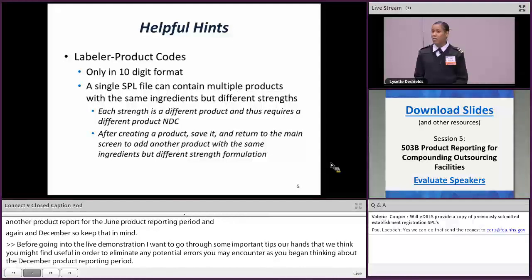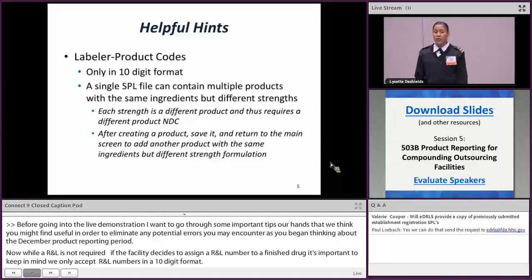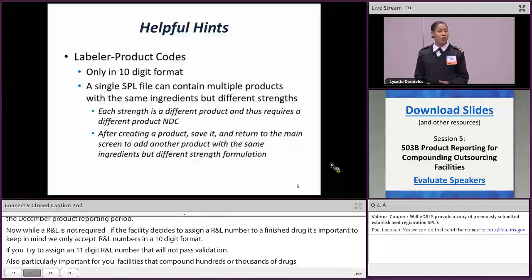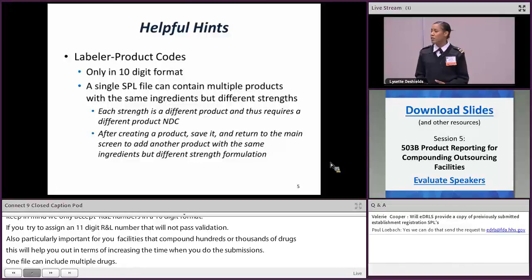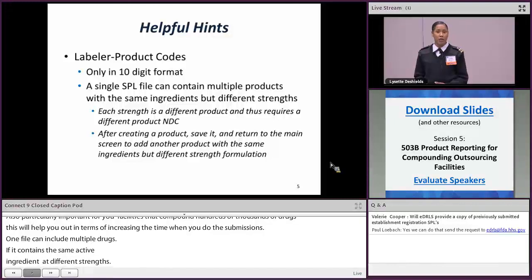If you try to submit an 11-digit NDC number, that will not pass validation. This is particularly important for larger outsourcing facilities that compound hundreds or even thousands of drugs — it will help increase efficiency during submissions. One single SPL file can include multiple drugs if they contain the same active ingredient but different strengths. Once you create an initial SPL file for a particular drug, all you have to do is save it, return to the home page, and continue adding additional products with different strength formulations.